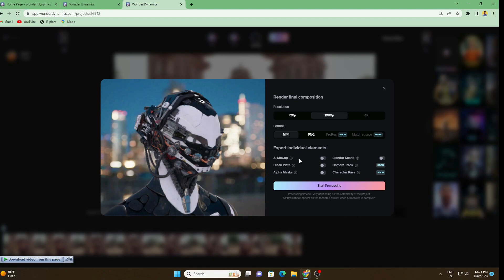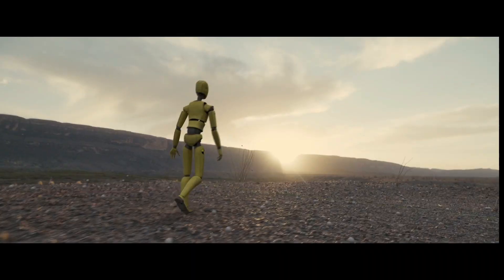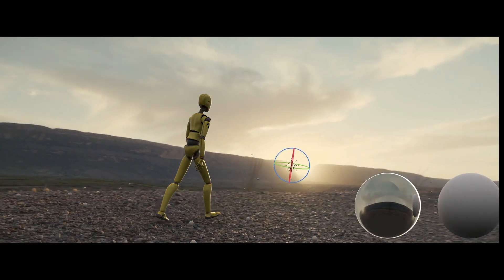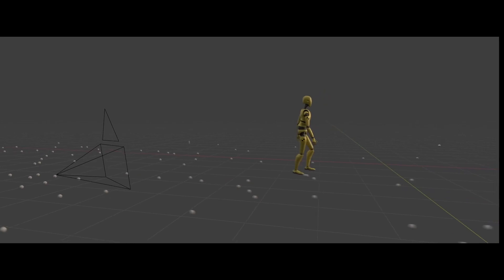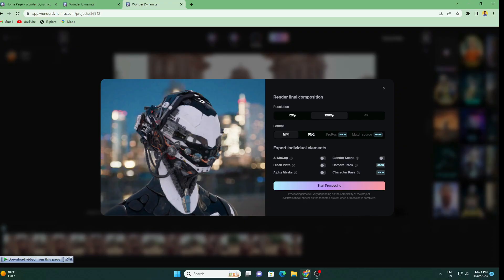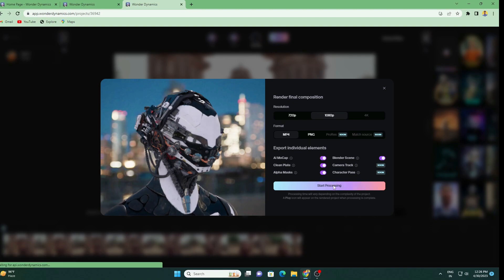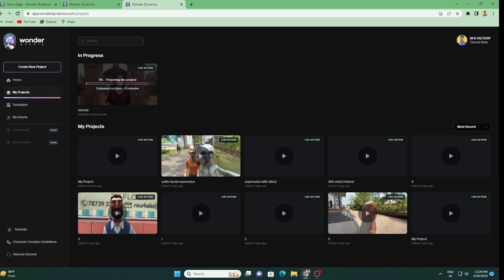This is the important thing. The first one is MI Mocap, which will export the animation skeleton only to use in any other software like Blender, Cinema 4D, or anywhere. Then here we have Clean Plate, Alpha Mask, and many more things. If you know Blender, you can do best compositing using this. You can change the light, change the material, or anything. Whatever you want, just enable this all.